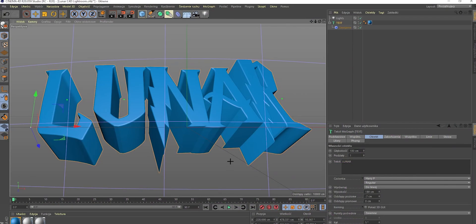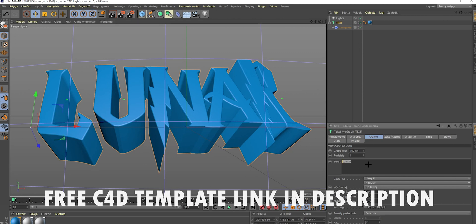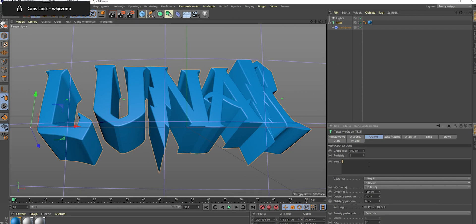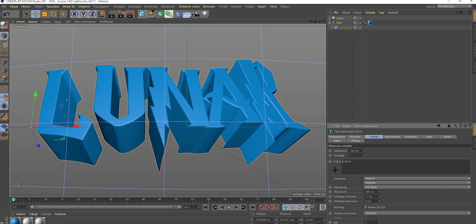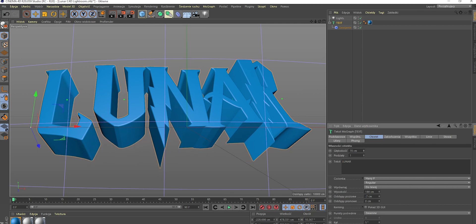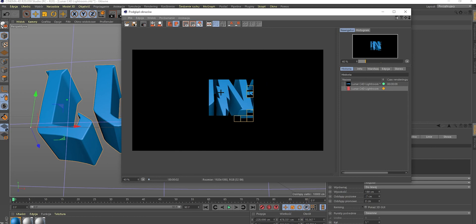First thing we need to do is open Cinema 4D. I will leave a link in the description to a free template where you can just change your name right here — maybe like Rick or something. I will just type Lunar as it was. If you type your name, you can just make it bigger or smaller; I would just leave it at 100. Then go here so you can render it, and it's rendering like that.